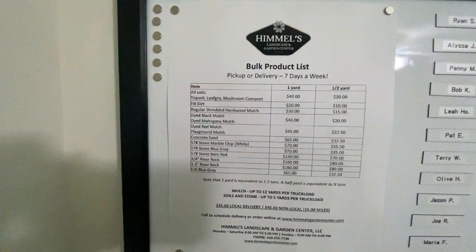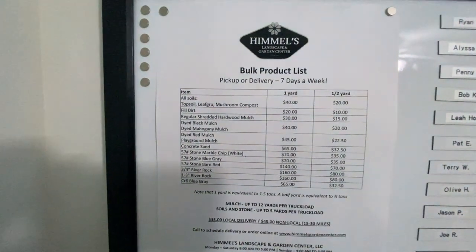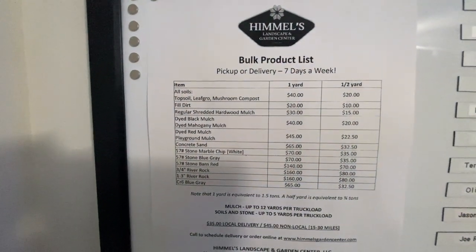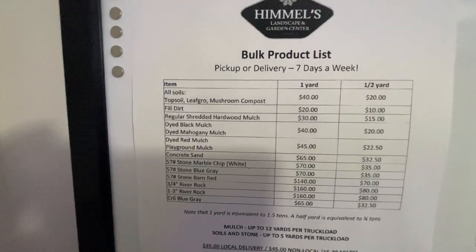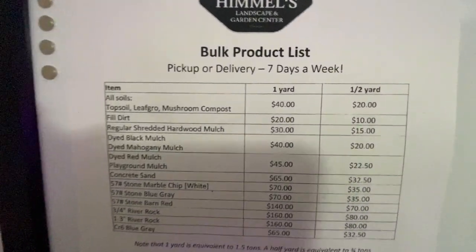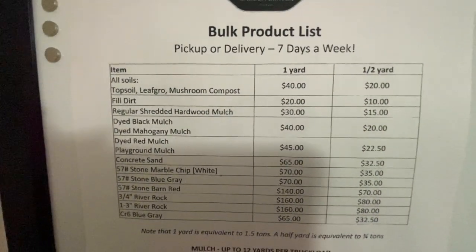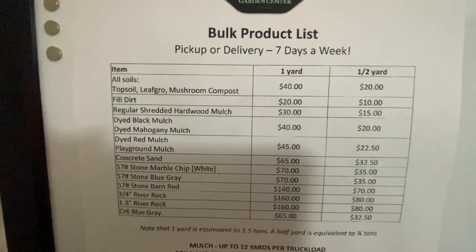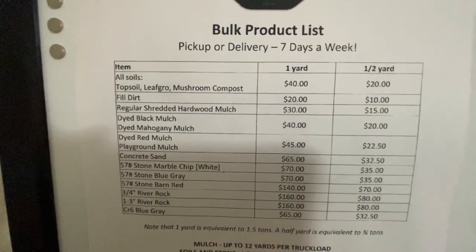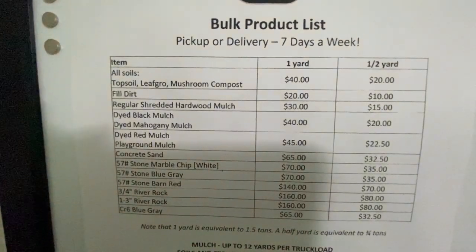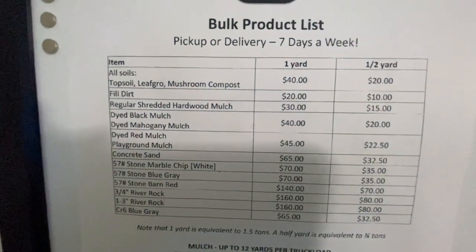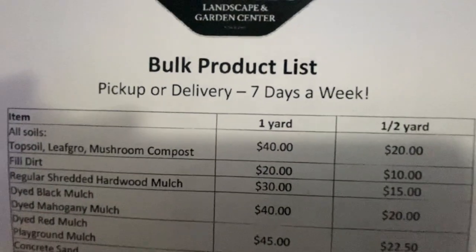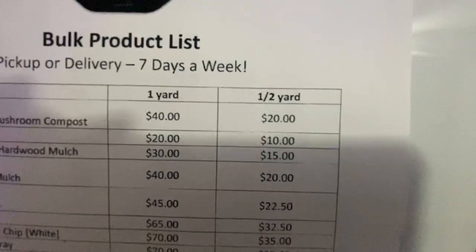What I really like about them, going there, there's a couple of different reasons. If you see here, if you get mulch, topsoil or river rock or stone, whatever, they sell it by the yard and the half yard.